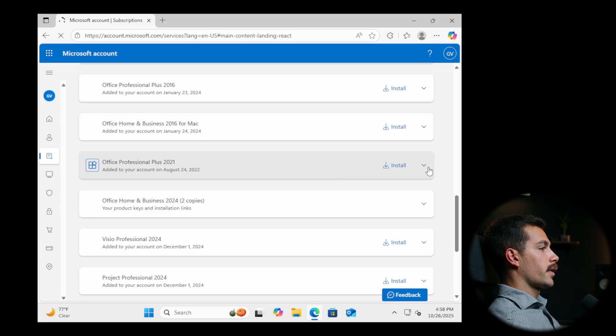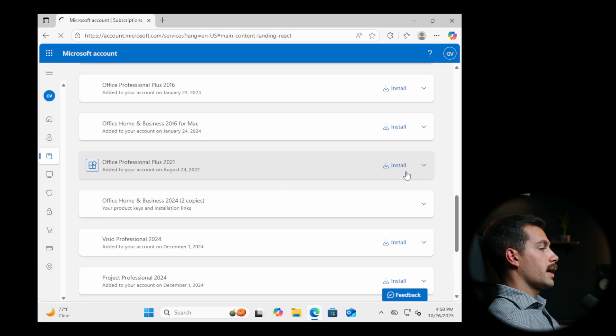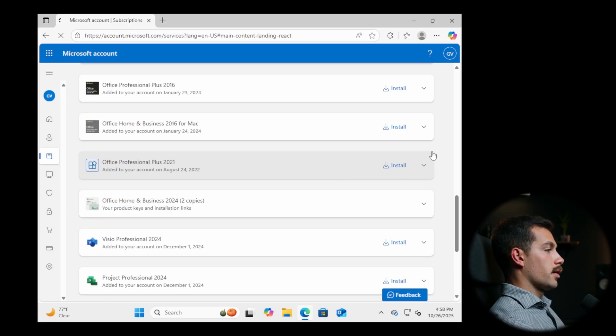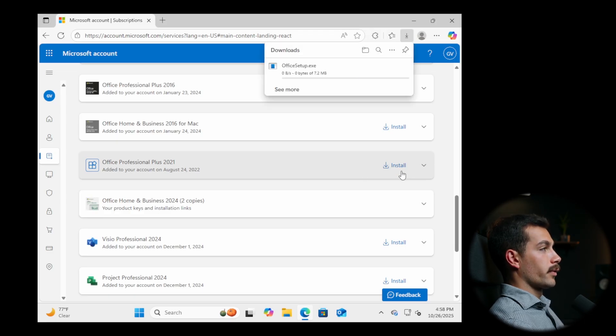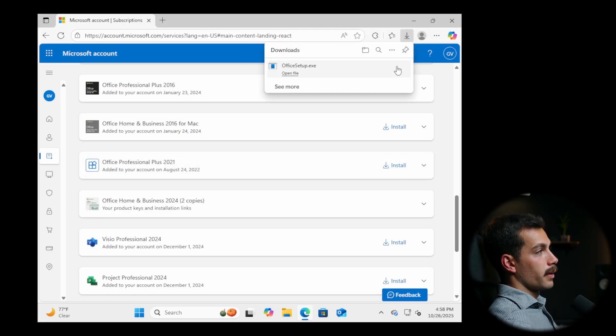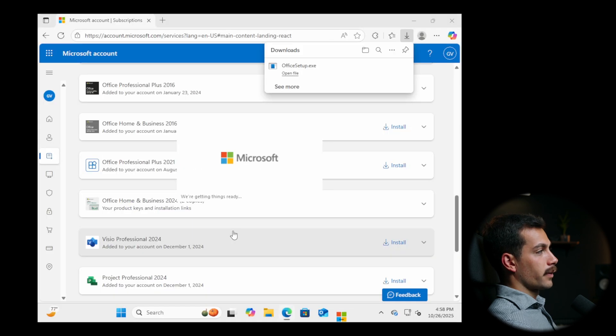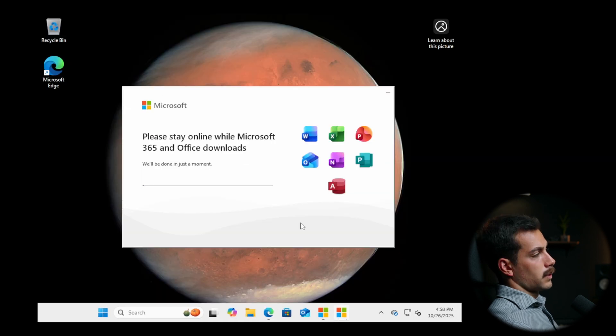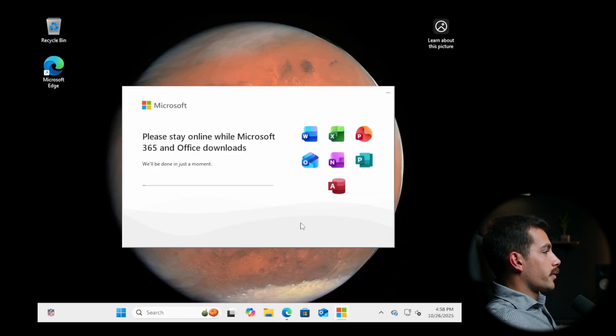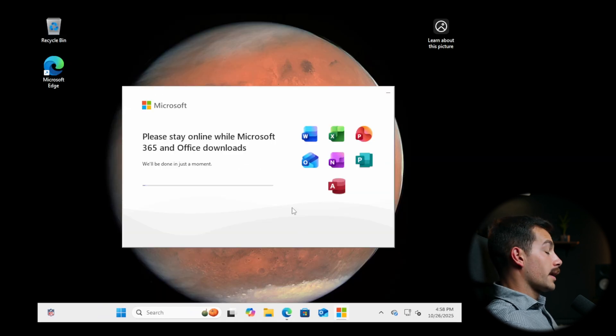So again, this is the same one that we just deactivated via the command prompt on my other Windows host machine. We'll double click to open the file here. We'll click yes. Alright. The install is happening right now. We'll come back once it's done.